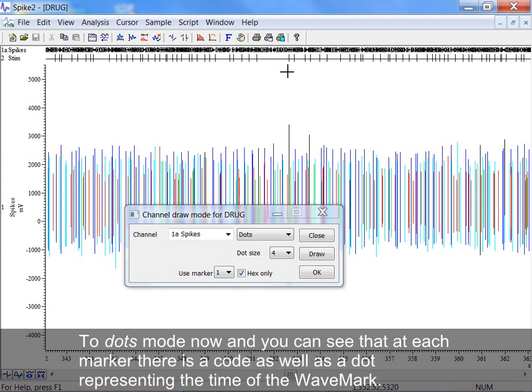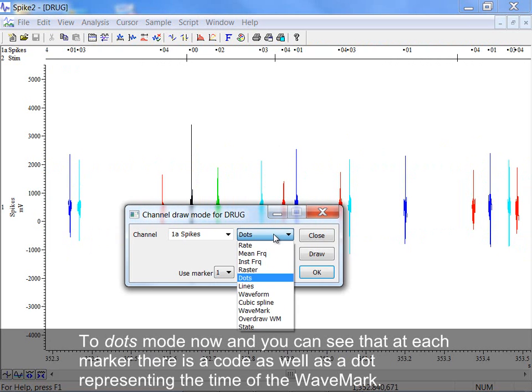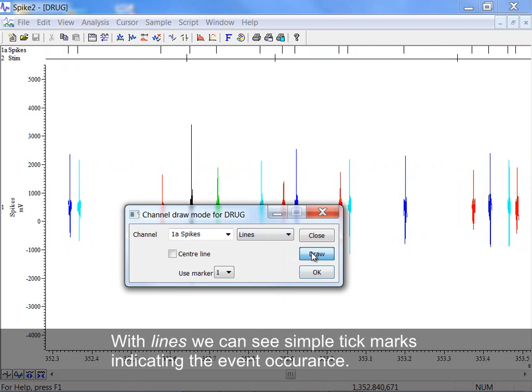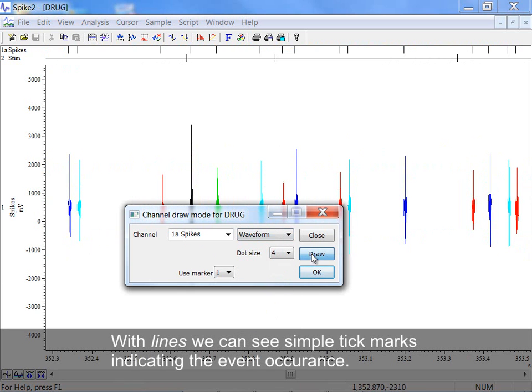To Dots Mode now, and you can see that at each marker there is a code as well as a dot representing the time of the wave mark. With Lines, we can see simple tick marks indicating the event occurrence.